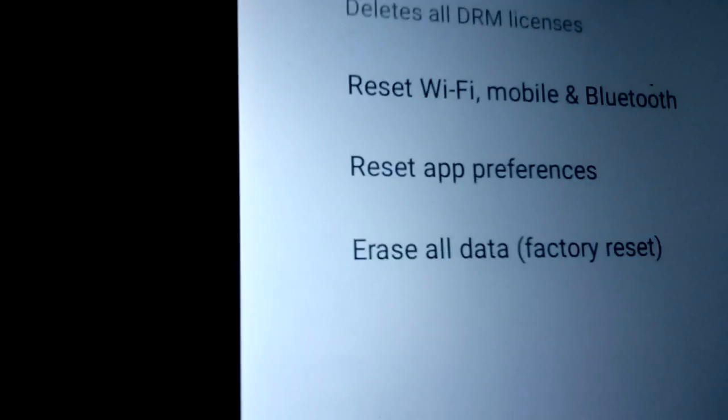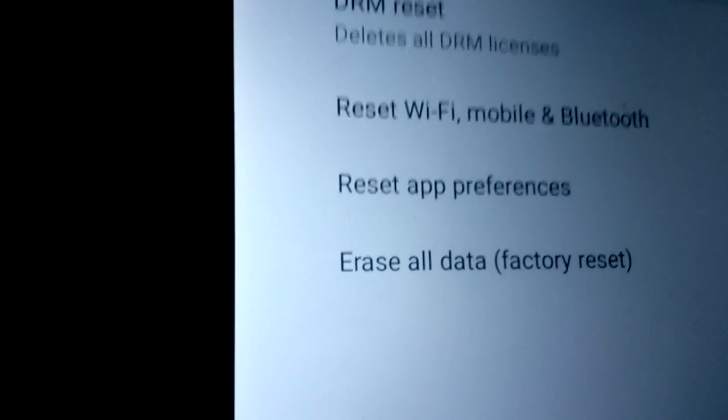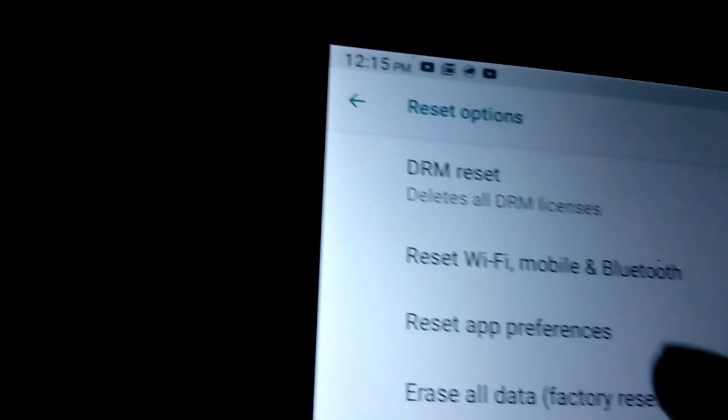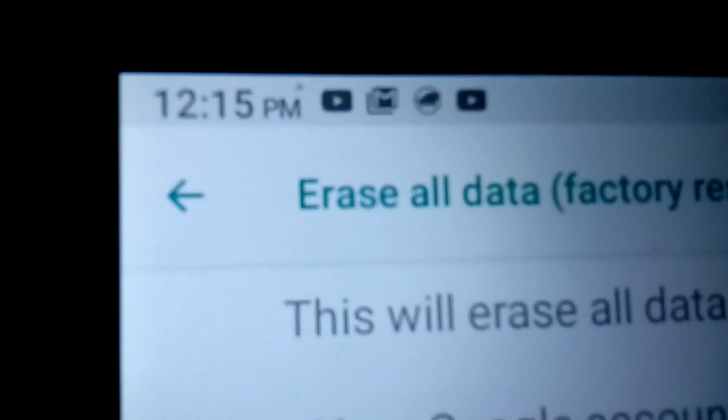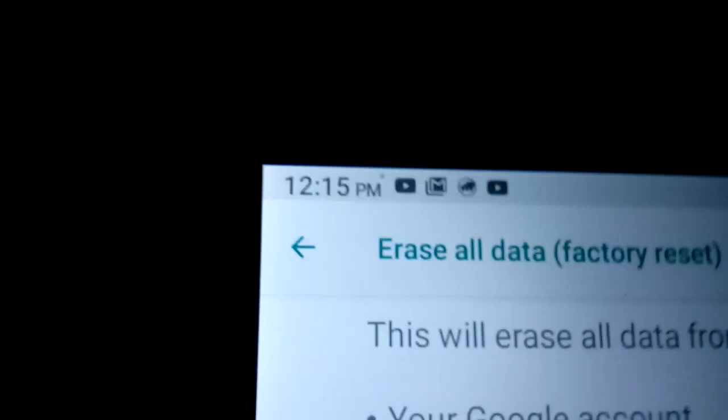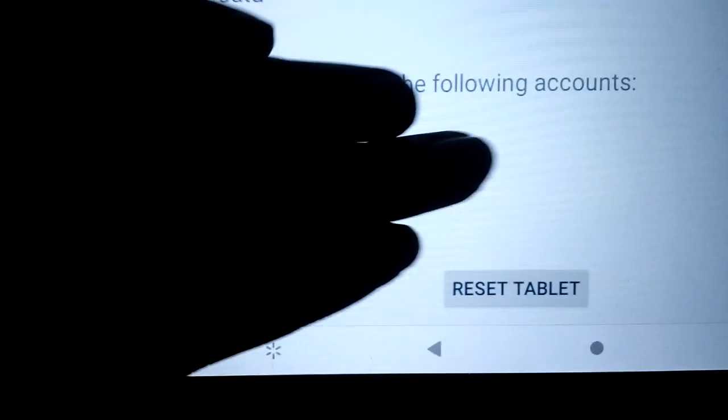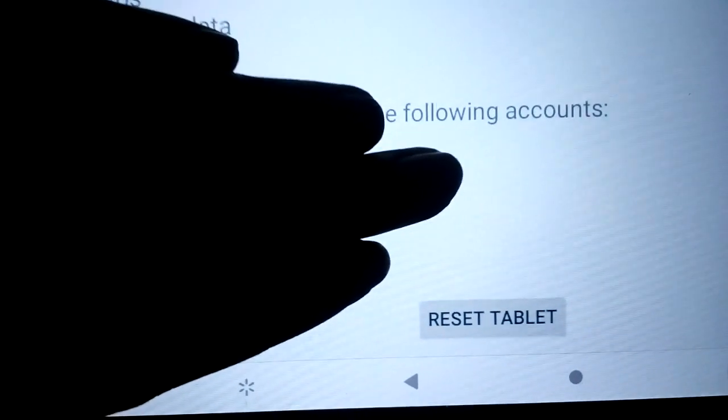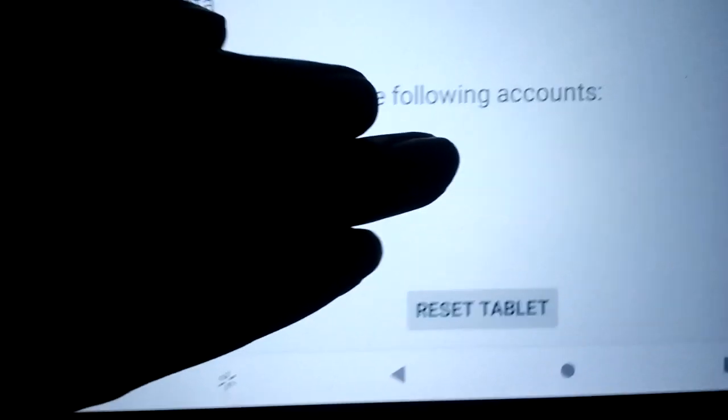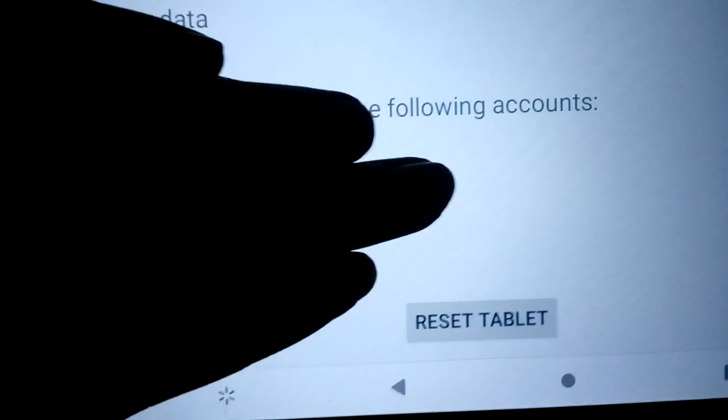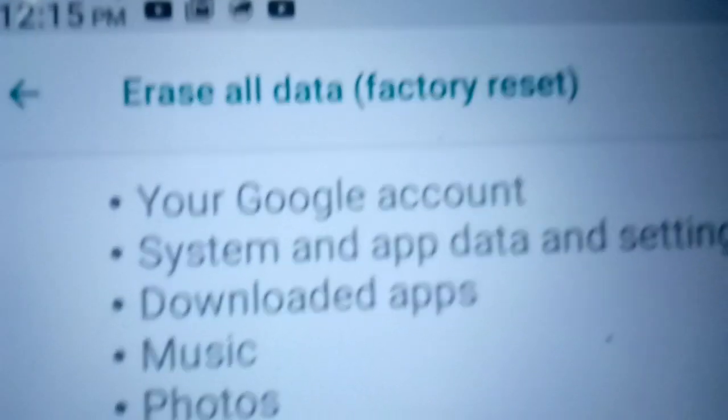Select Erase all data factory reset. There will be account information that I'll block out, but you'll see an option that says Reset tablet.